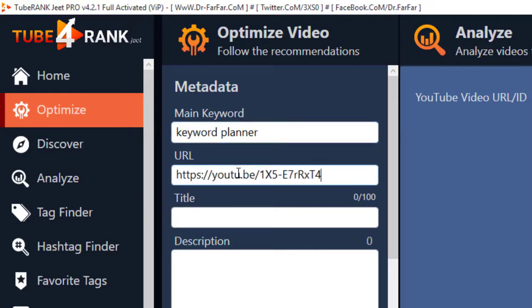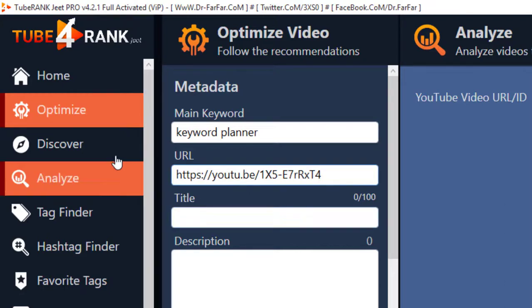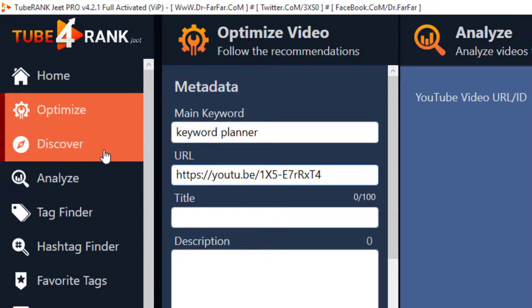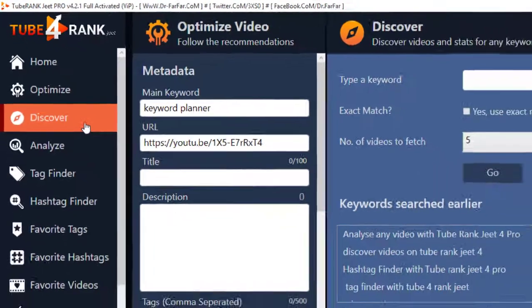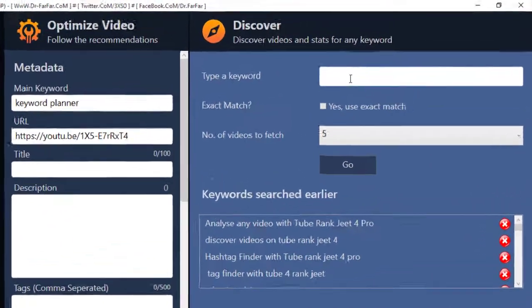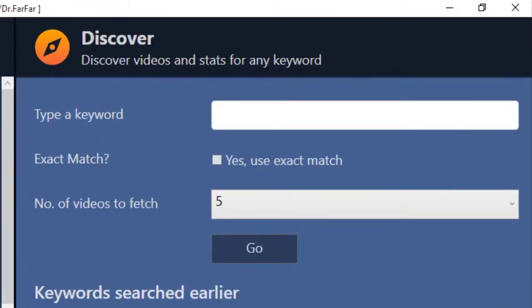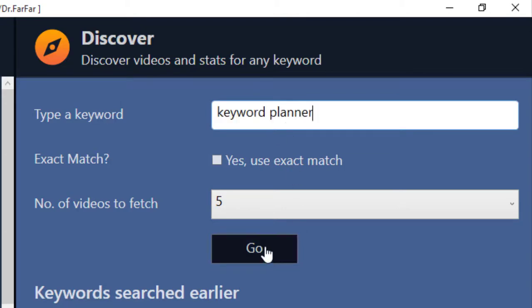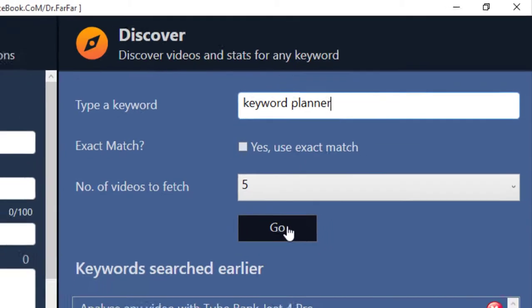Now for title, click on Discover and place your list keyword over here. Now click on Go.